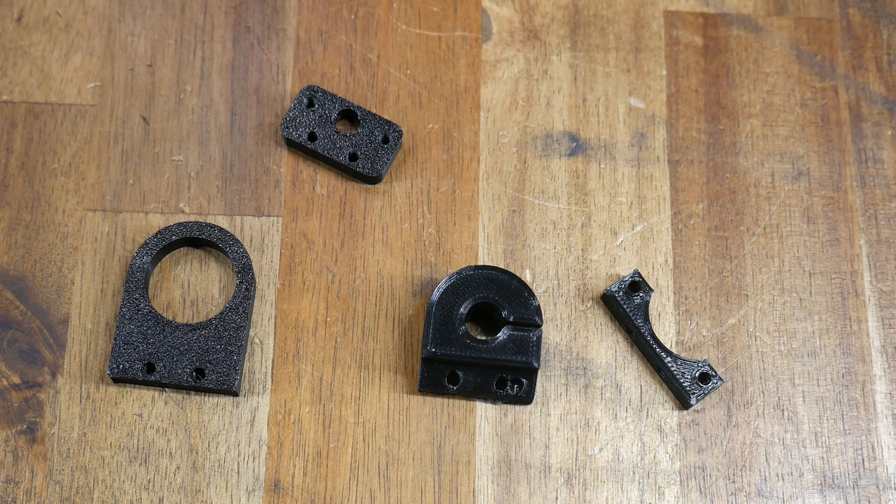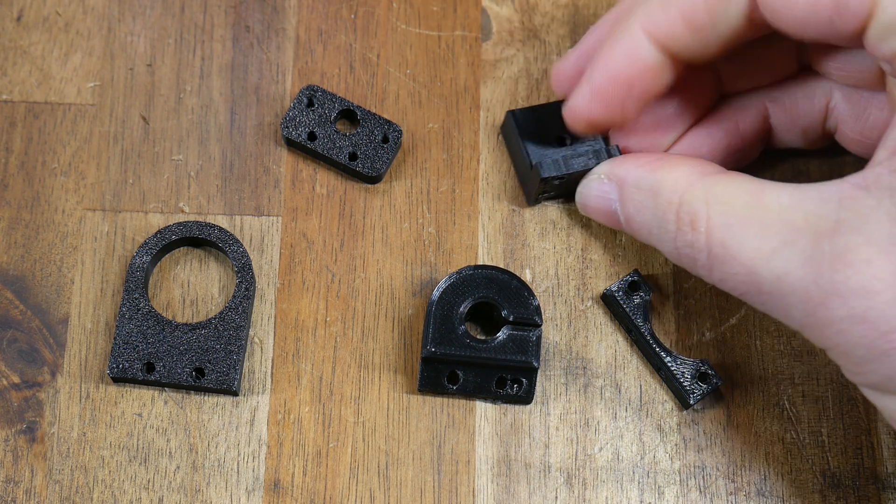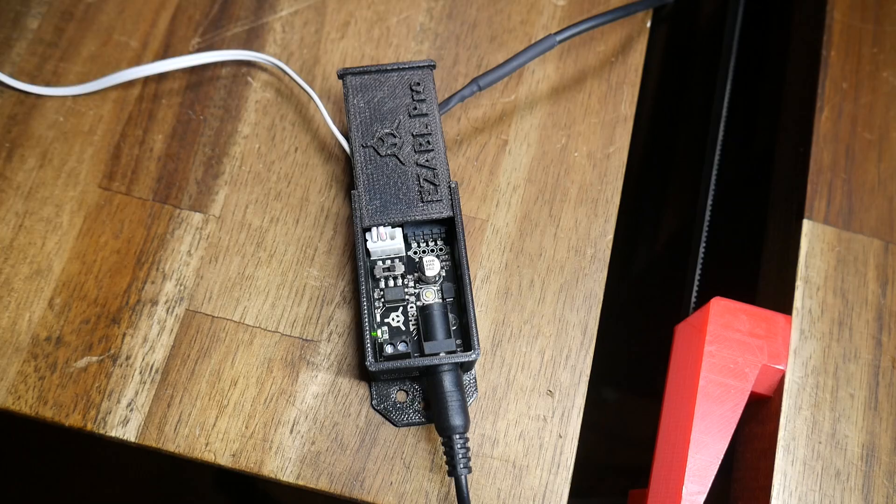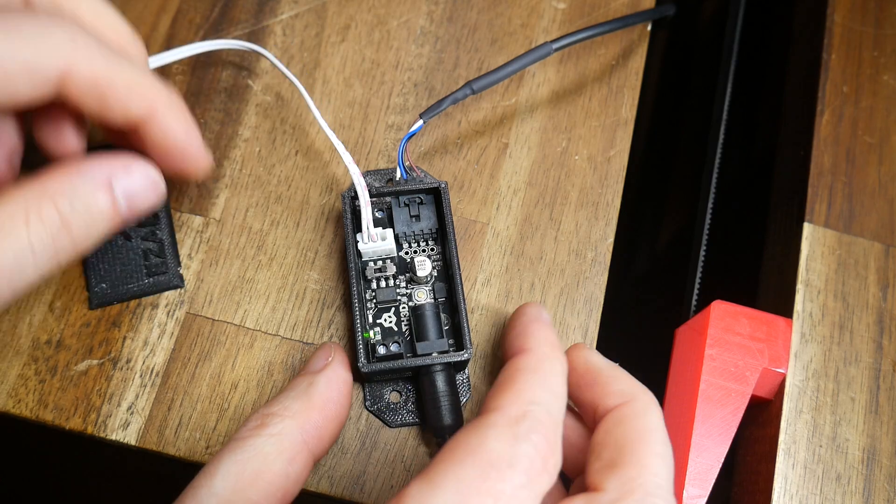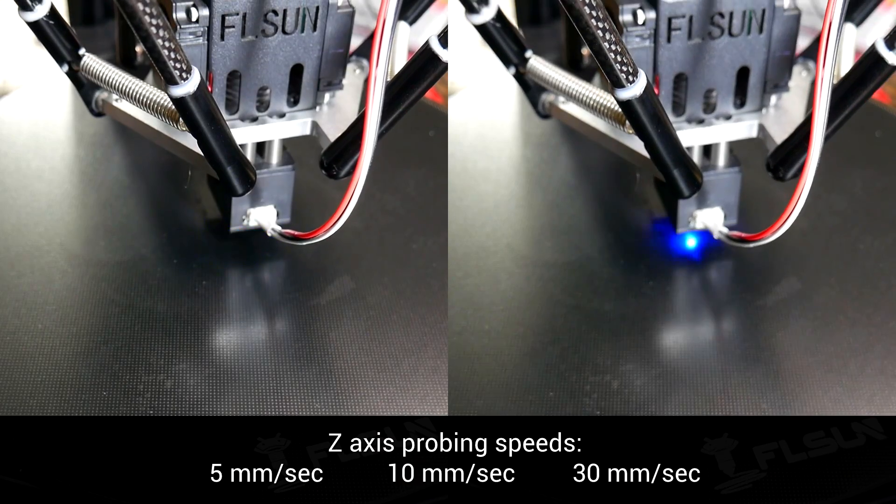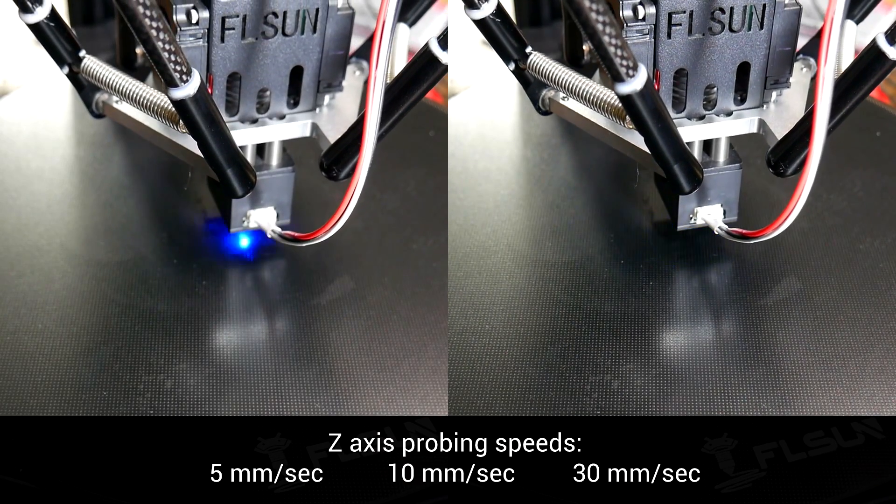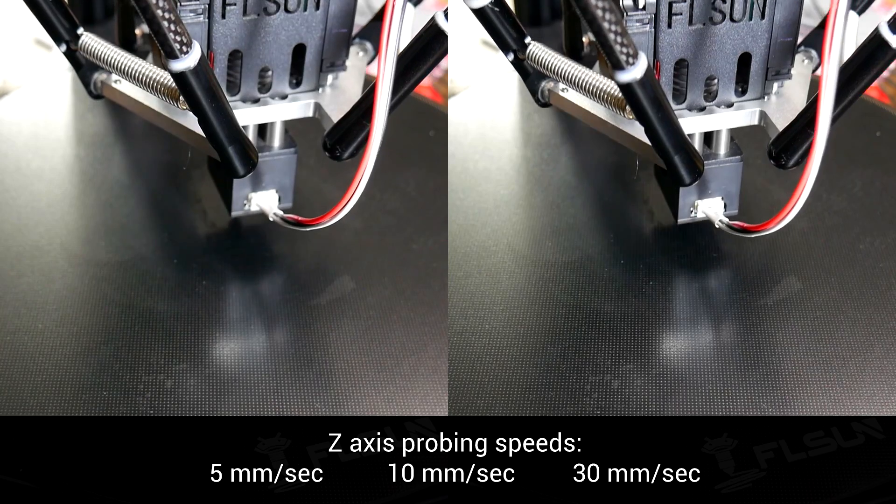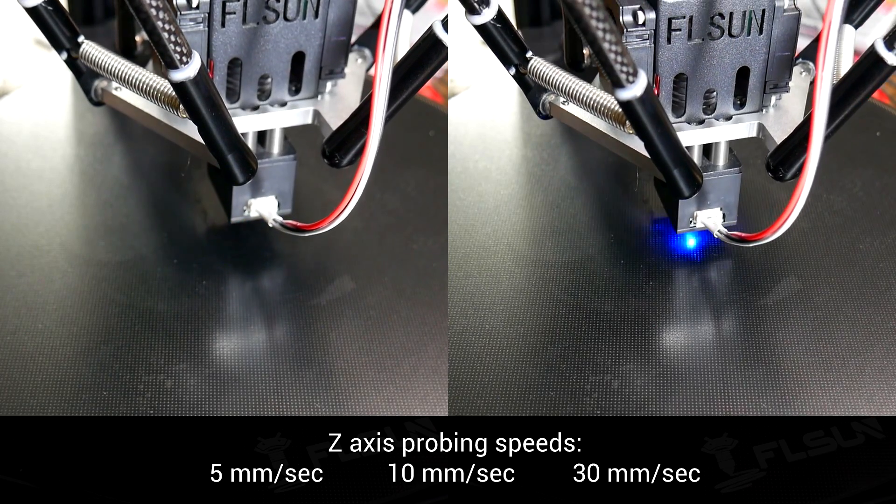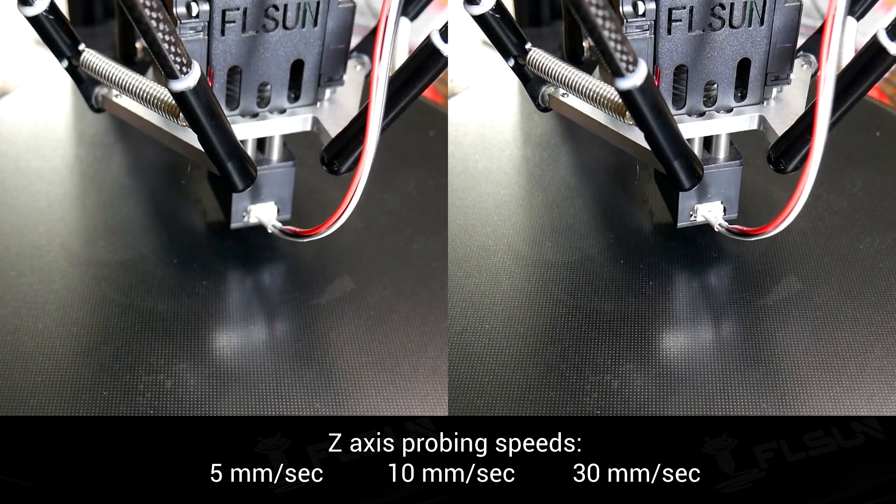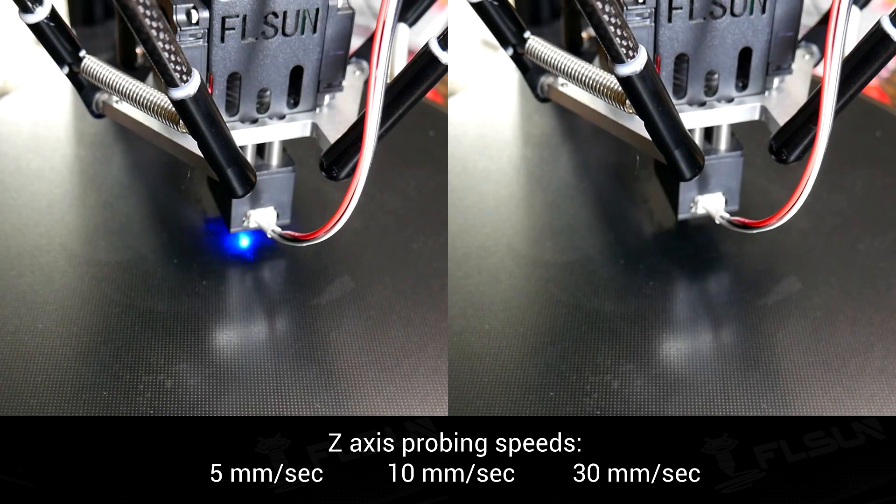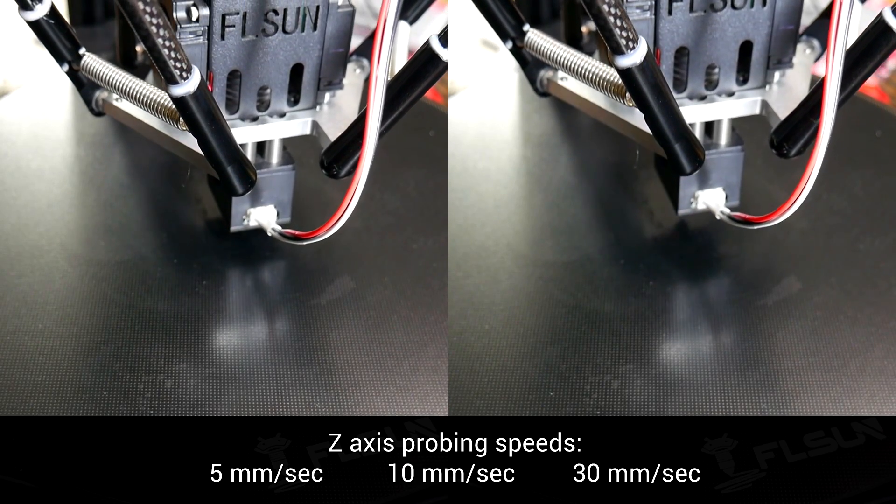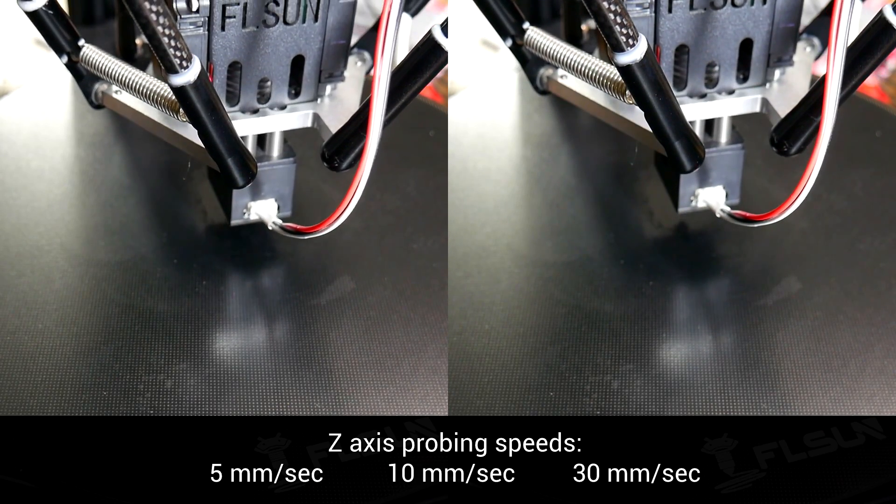So the hardest part for me was designing simple adapters to suit all of these probes, and then wiring each probe to the mainboard and configuring the firmware to suit. For each probe, I tested at three different probing feed rates, 5mm per second, 10mm per second, and 30mm per second. The aim is to find out whether some probes need to be moved slowly for sufficient accuracy.